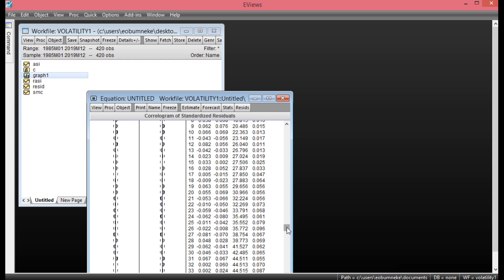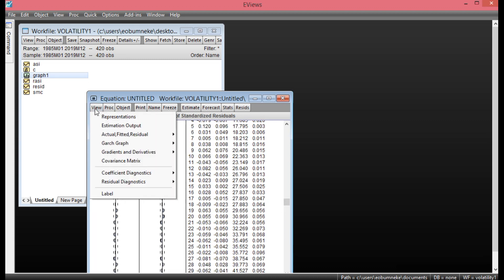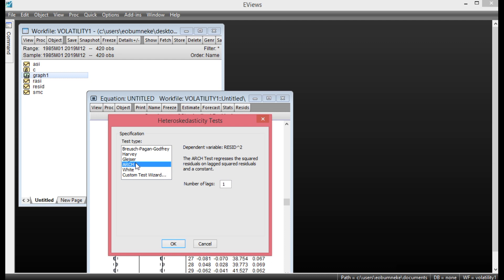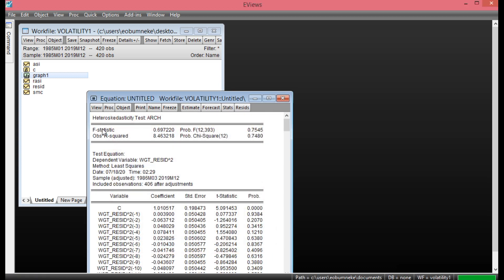Our EGARCH model is free of serial correlation because most probability values are greater than 0.05. To check for heteroscedasticity, click View, go to Residual Diagnostics, then select the ARCH LM test. Set the number of lags to 12 and click OK. Looking at the probability value under the F-statistic, there is no ARCH effect — no heteroscedasticity in this EGARCH model. The probability value is greater than 0.05. Our EGARCH model has passed both post-estimation tests.